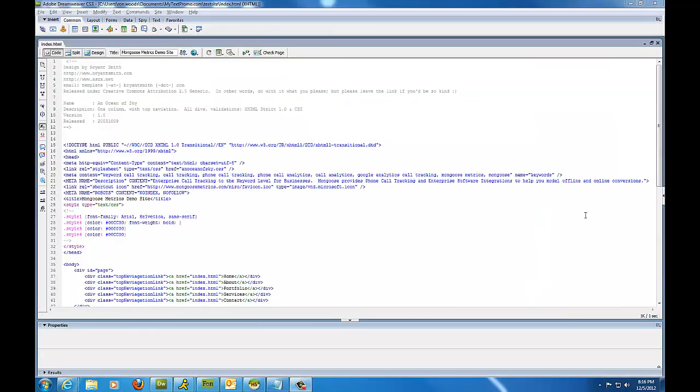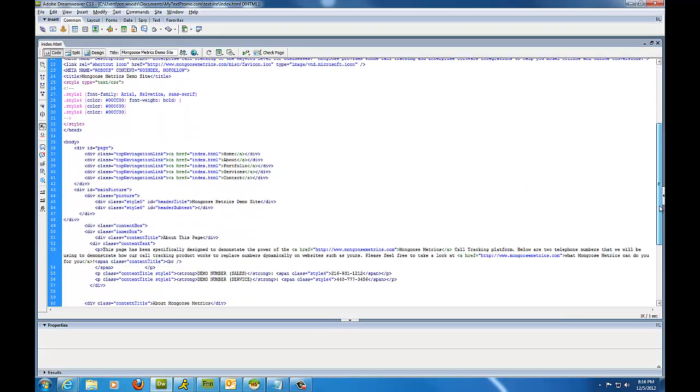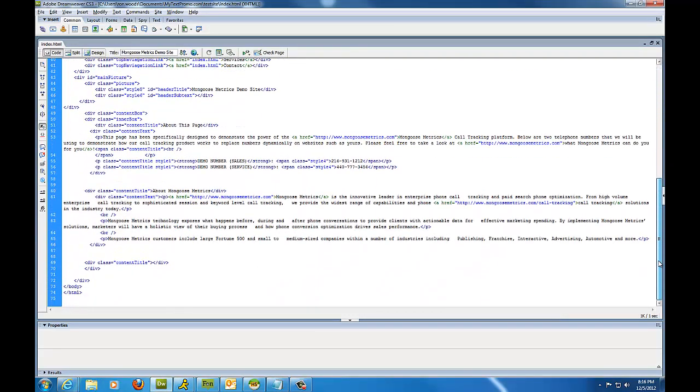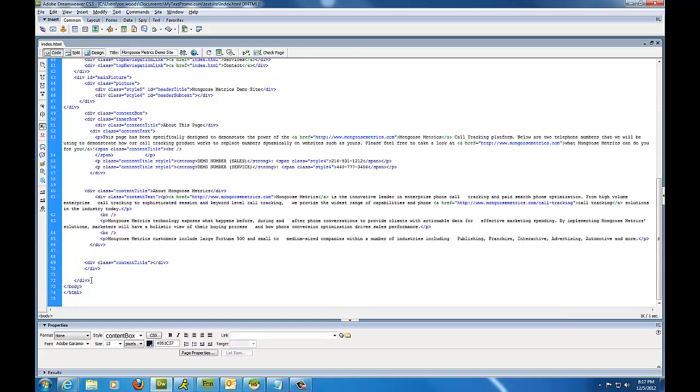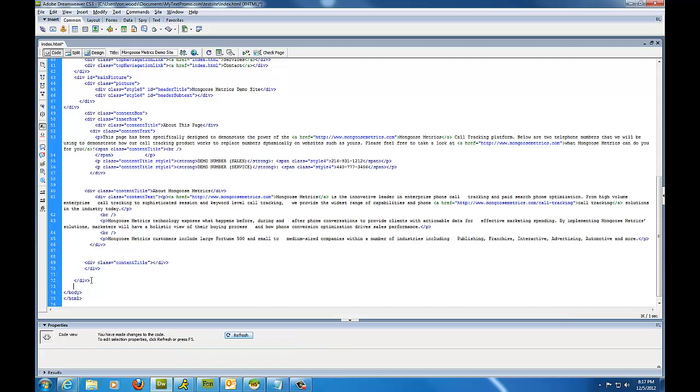Now using a normal web editor, in this particular case we're using Adobe Dreamweaver, I'm going to go all the way to the bottom and locate the closing body tag, which is right here. Just above the closing body tag is the most preferable place to place our Mongoose Metrics code.